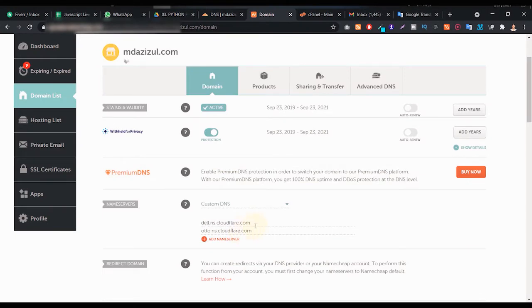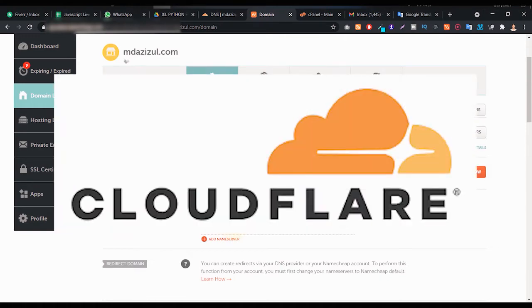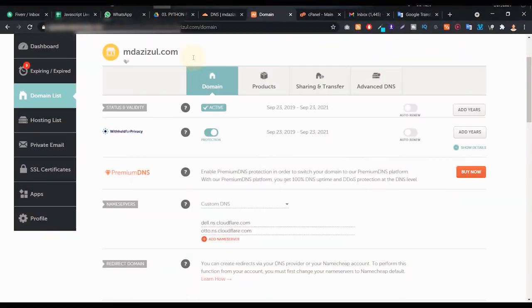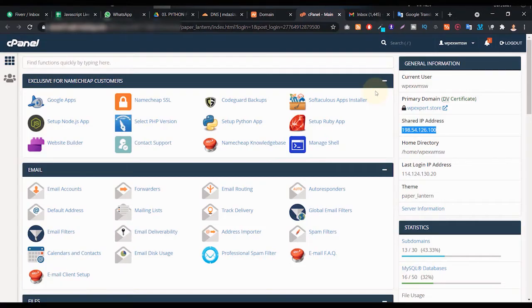They told me yes we can, but we're seeing here the name server is located in Cloudflare. Then they gave me an instruction on how to change it. So in this video I will show you how you can connect your hosting with Cloudflare. First of all, you have to log in your cPanel.